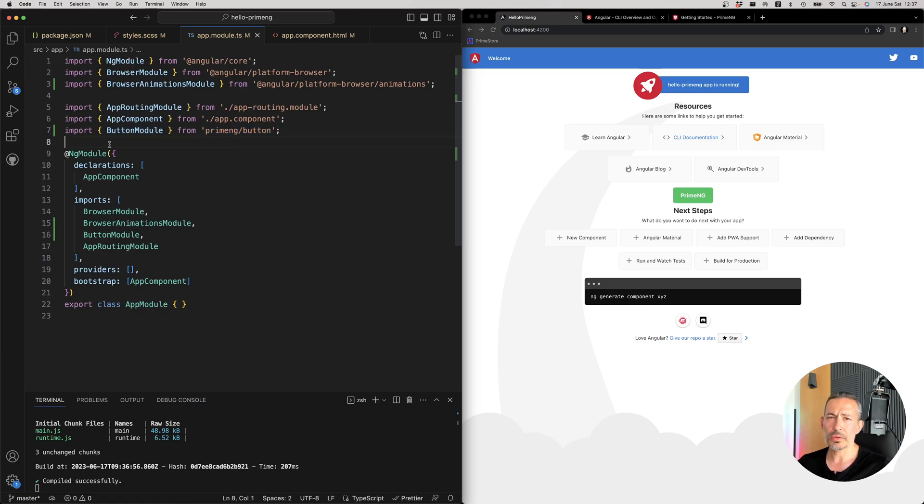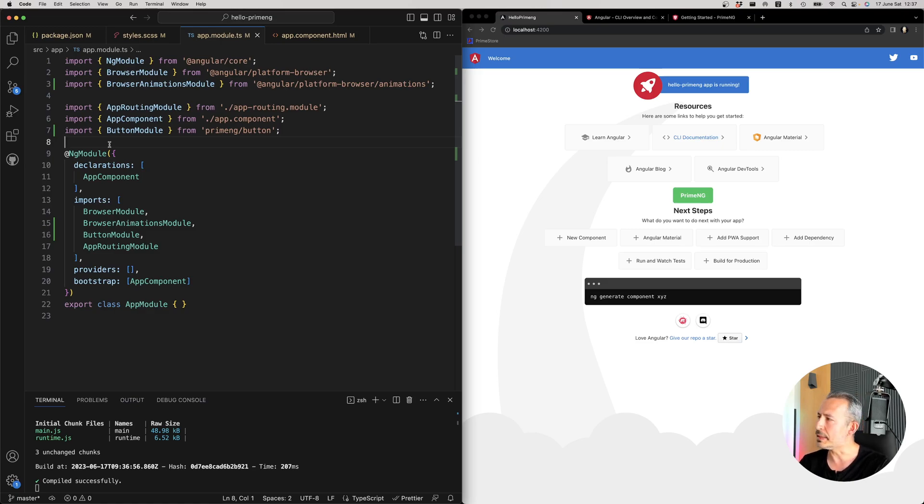So this is the nice thing that once you use PrimeNG, you don't import the whole suite, you just import what you need to keep your bundle size small.